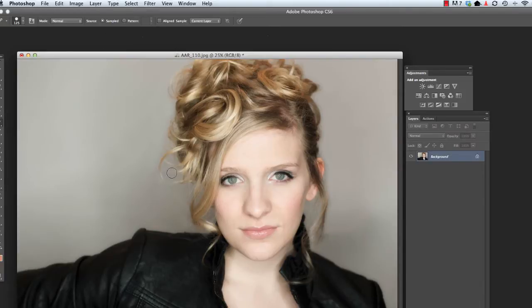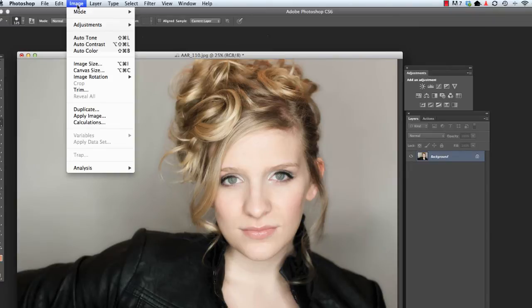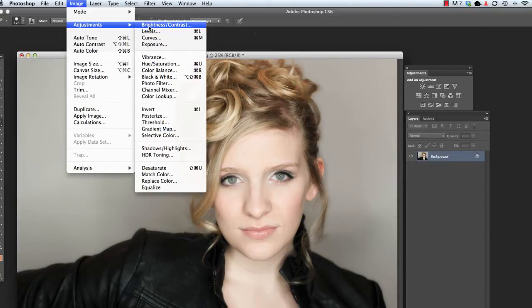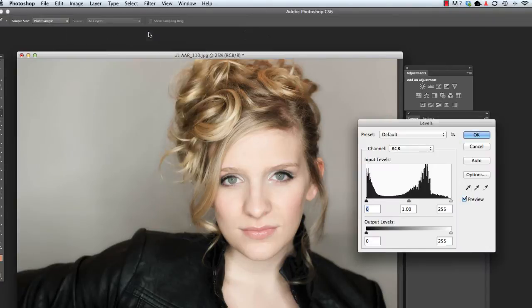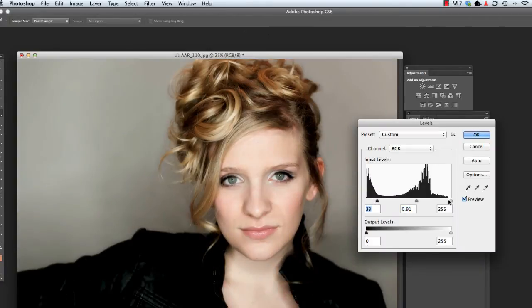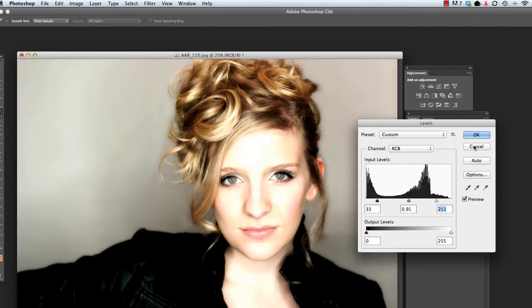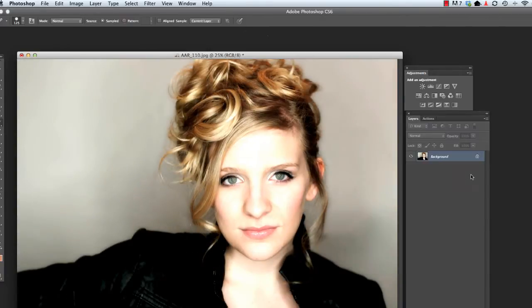For example, if we wanted to take this image and do a levels adjustment, we could go to Image, Adjust, Levels, make our adjustments, hit OK and it's done.